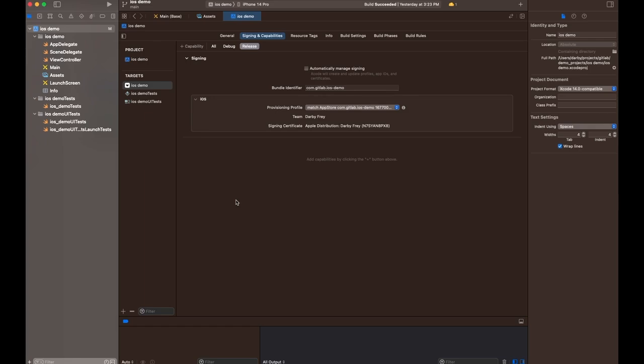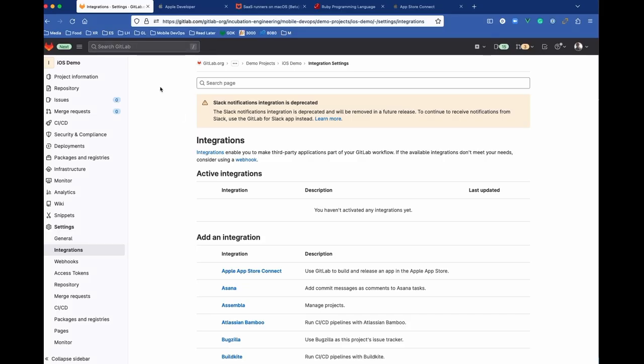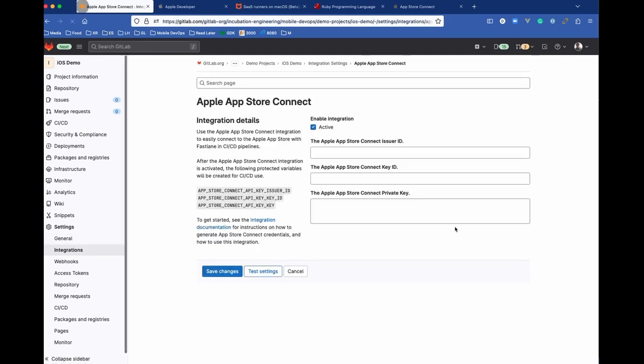And now that we've got this configured, we're all set with our signing certificates. So the next thing that we want to do is configure our Apple App Store Connect integration in GitLab. If we go over to our project, we'll see under the Integrations tab, there is an Apple App Store Connect integration.